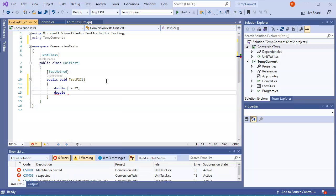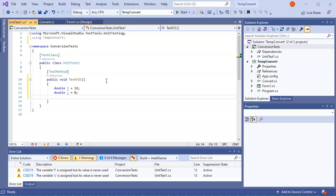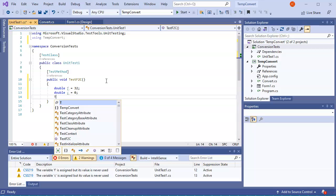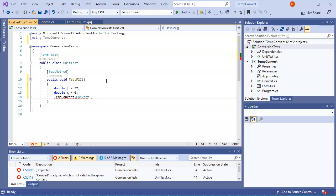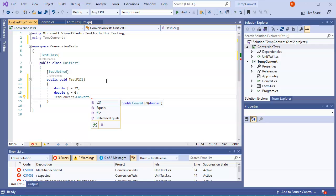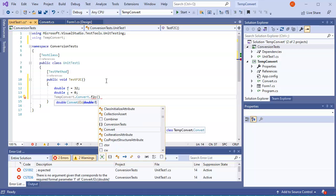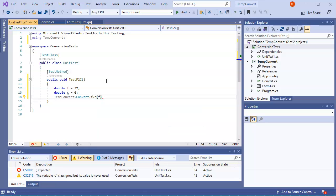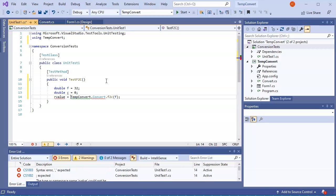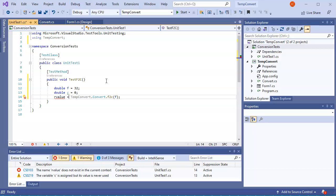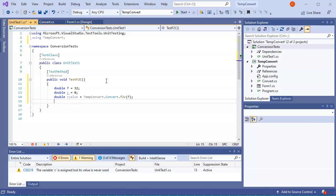Next I want to act, so the way I act is I use my TempConvert.Convert, and then this is my FtoC function. I'm going to pass it my f. All right, now I need to get back a value, so I can do something and say our value equals, and I just need to define our value, so I make that a double. So our value equals whatever comes back.